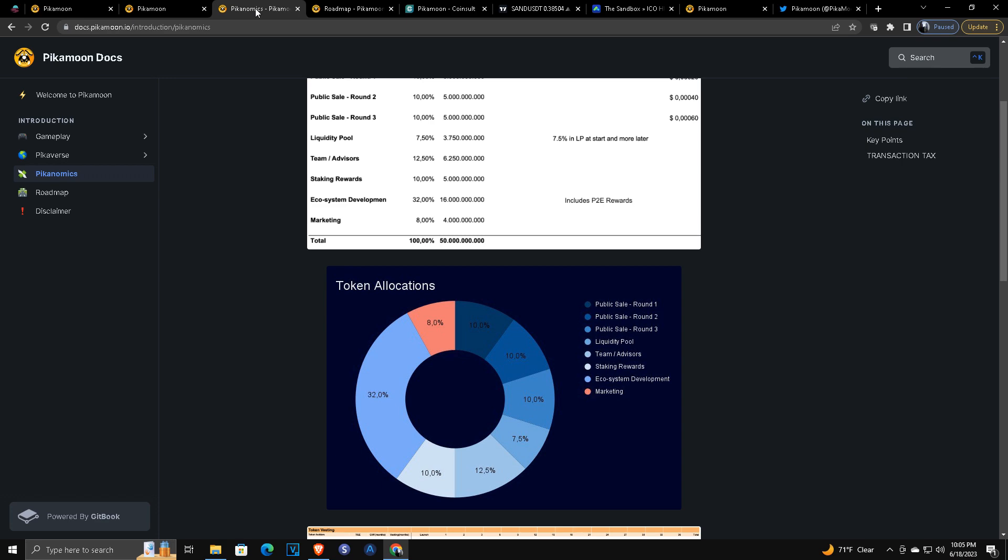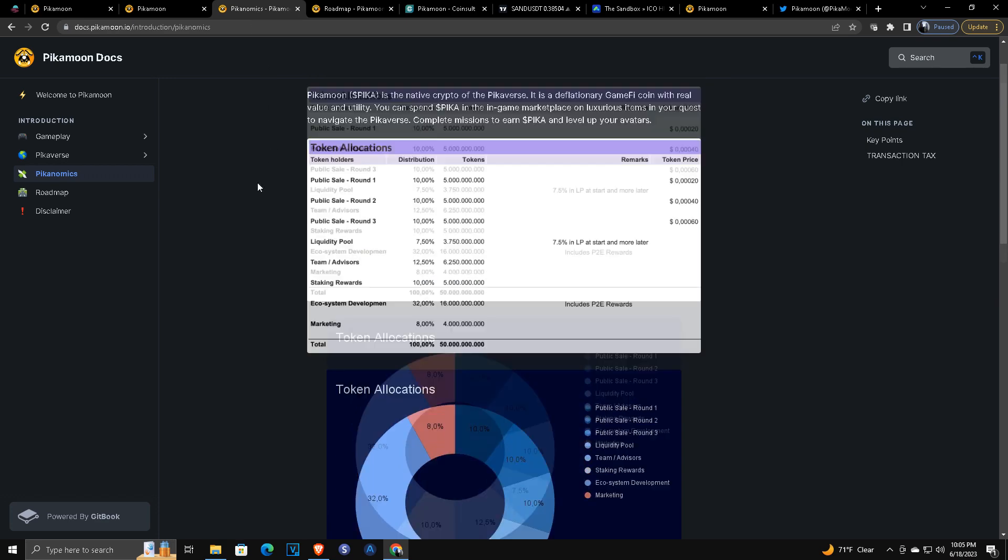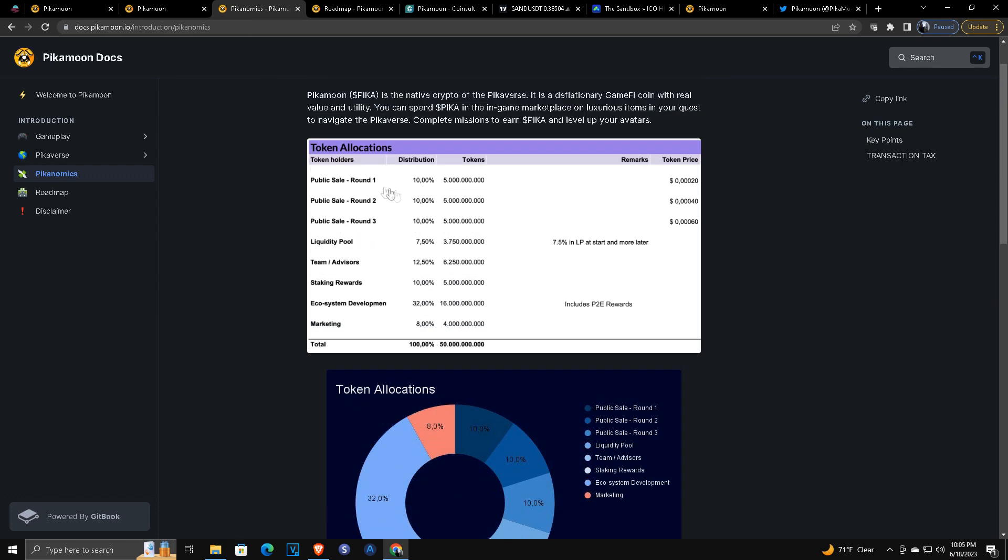First thing I want to show you is the tokenomics. There are three rounds of the public sale, five billion tokens each round, 10% of the total at 0.0002, 0.0004, and currently in round three at 0.0006. Now the first two rounds do have a cliff for selling. There's a vesting period: two months for round one, one month for round two. Round three, you can sell, trade, do whatever right away, immediately after being launched on an exchange.